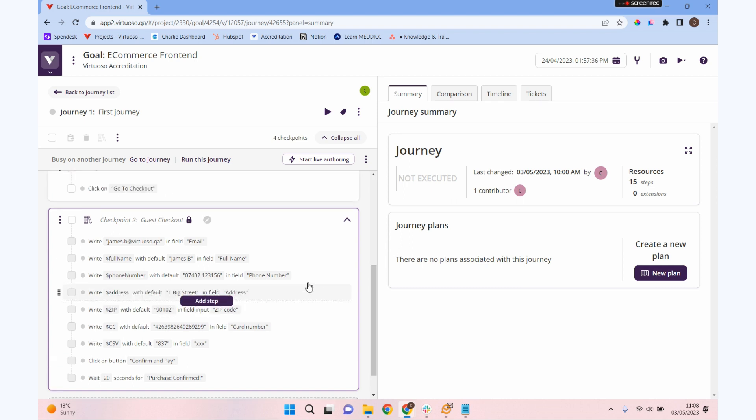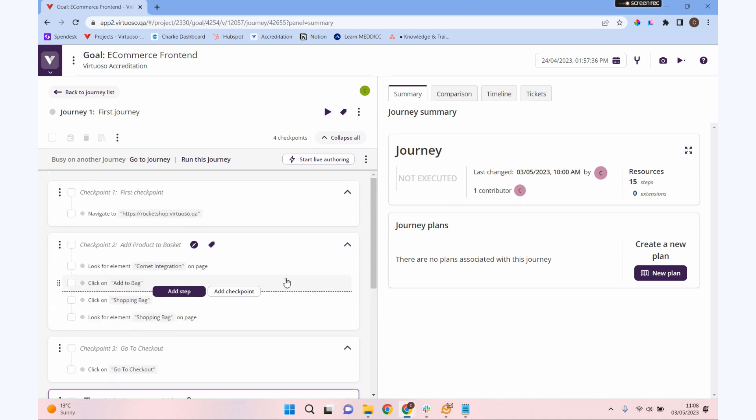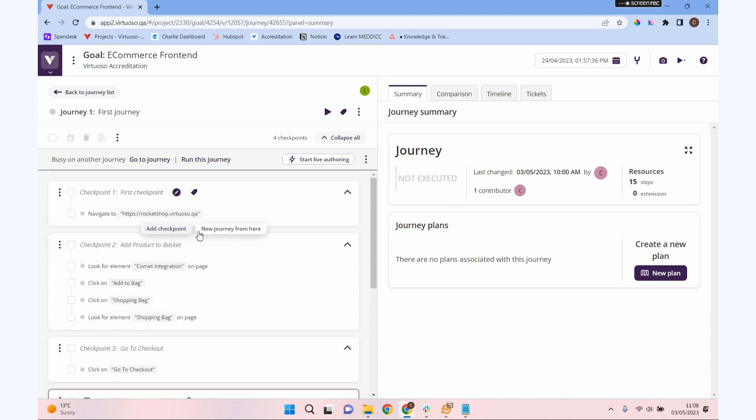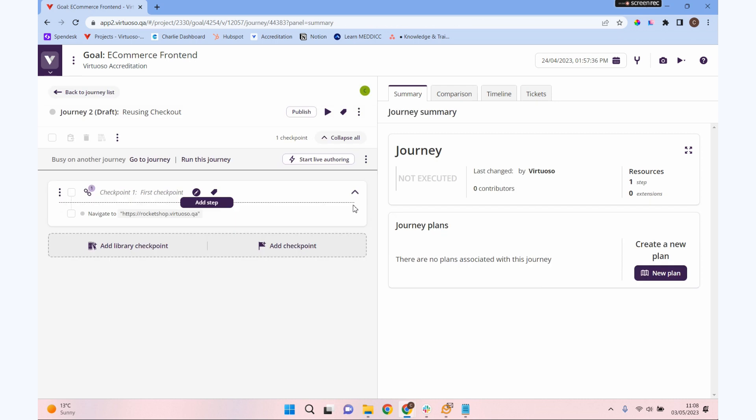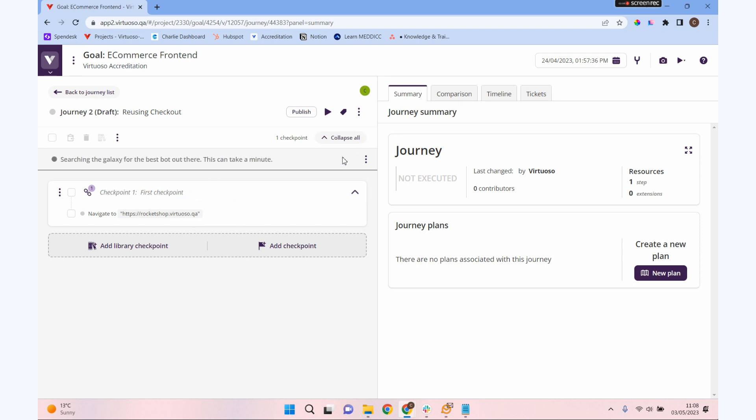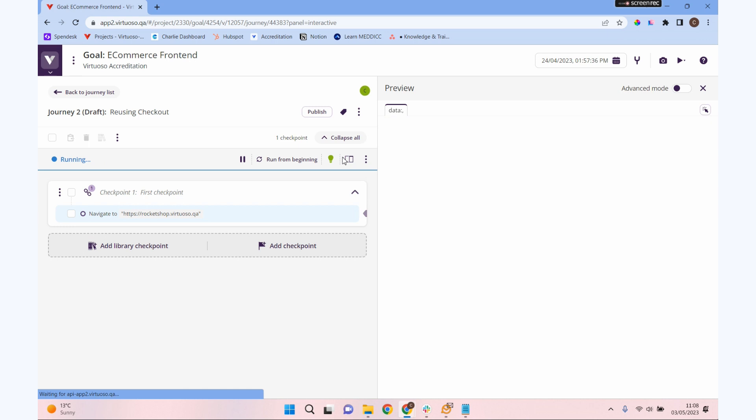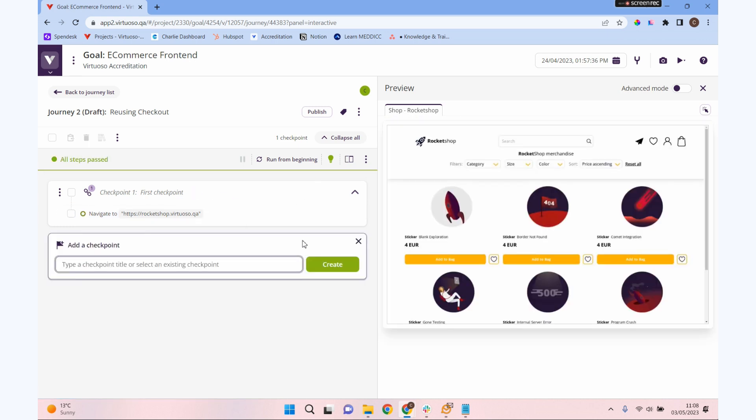Let's make a new journey after checkpoint one, so we've got to our URL. Let's go through a new journey from here and let's call this reusing checkout. So we can see we're reusing the checkout here. First we're going to need to put some items into our basket before we're going to be able to check out. So let's very quickly add a checkpoint to do that.